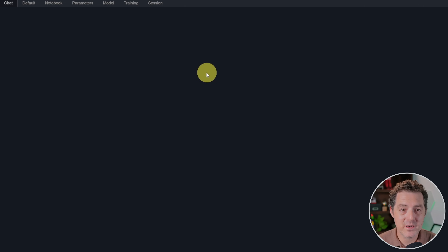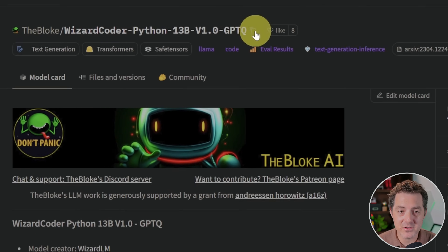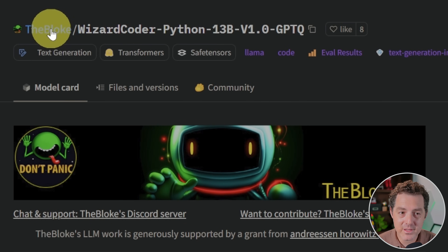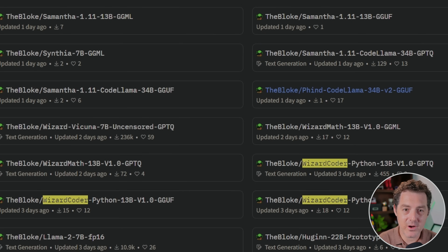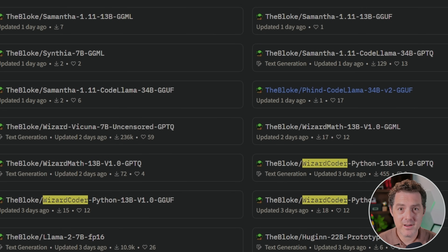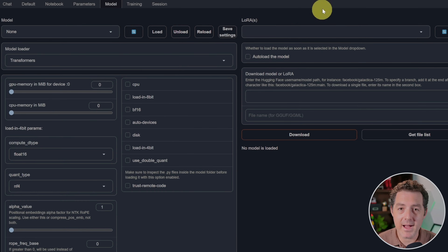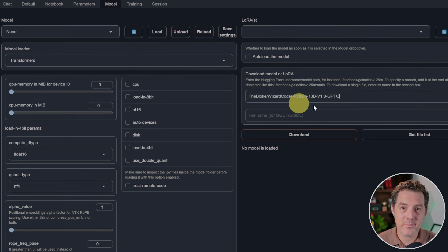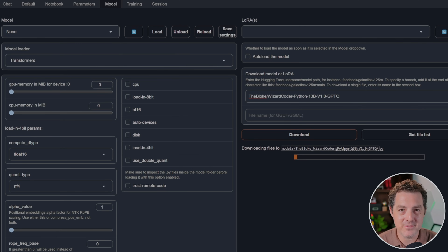The next thing we're going to do is click over to the Model tab to download the model. Switch back to the Bloke's page and click the little copy button next to the name of the model. If you browse the Bloke's page, you can see all the different models available. If you type 'WizardCoder' you can see all the WizardCoder models that are fine-tuned versions of CodeLlama. You can actually grab an unquantized version since we have a cloud GPU. Switch back to Text Generation Web UI, paste in that model name, and click Download. This will take a little while as these are large files.